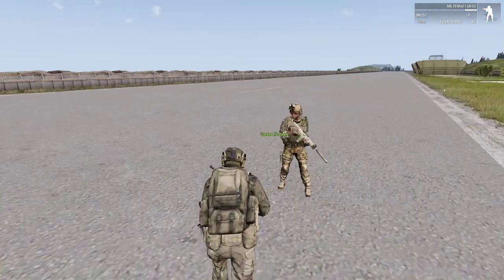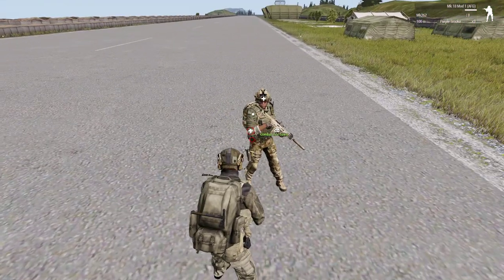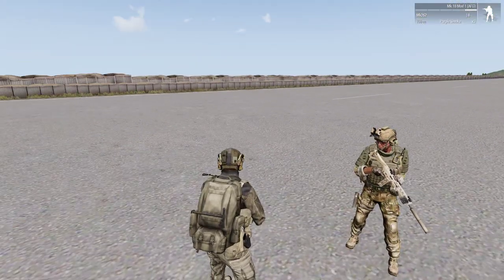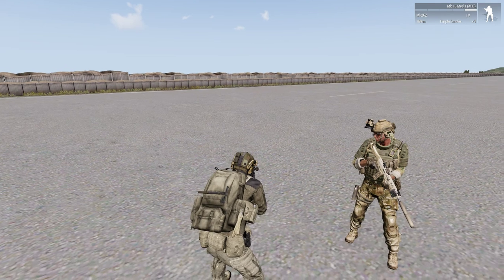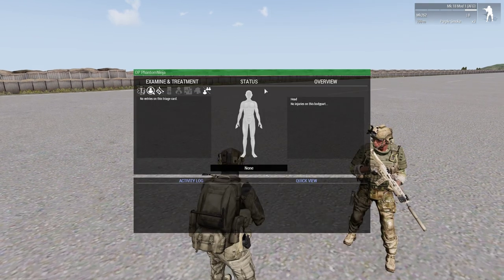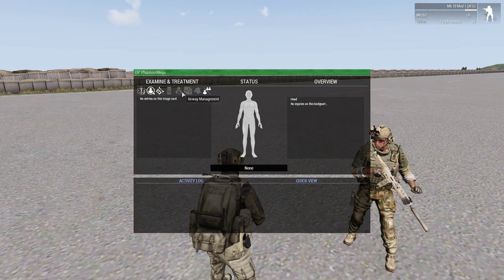This is an ACE medical menu tutorial on how to use your medical menu.